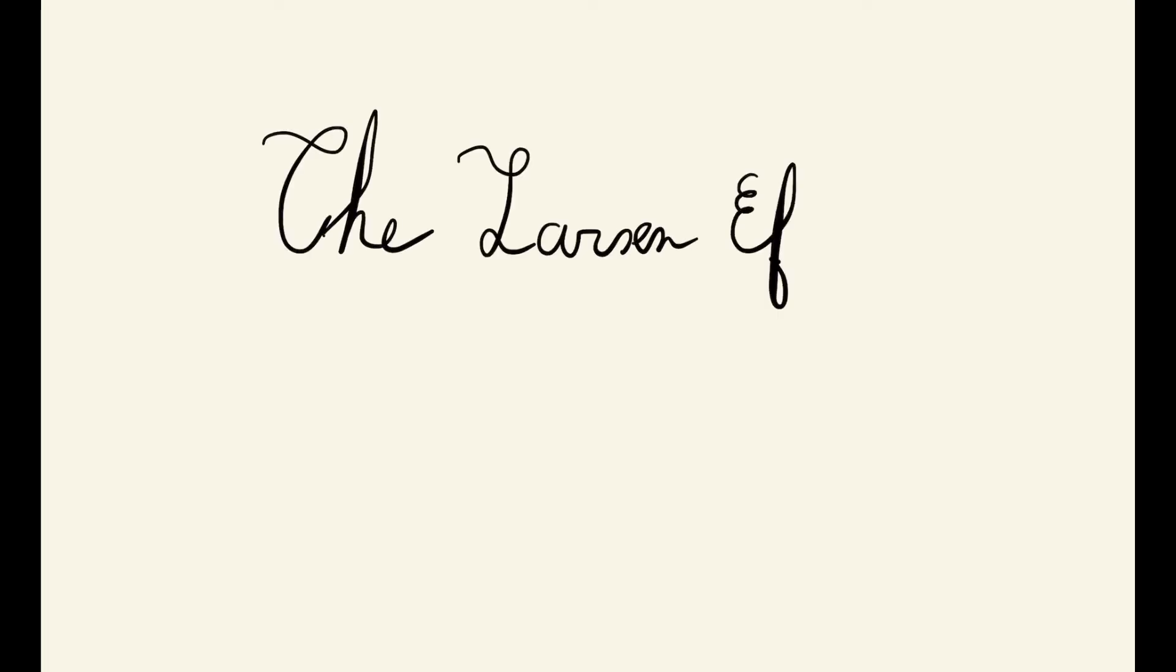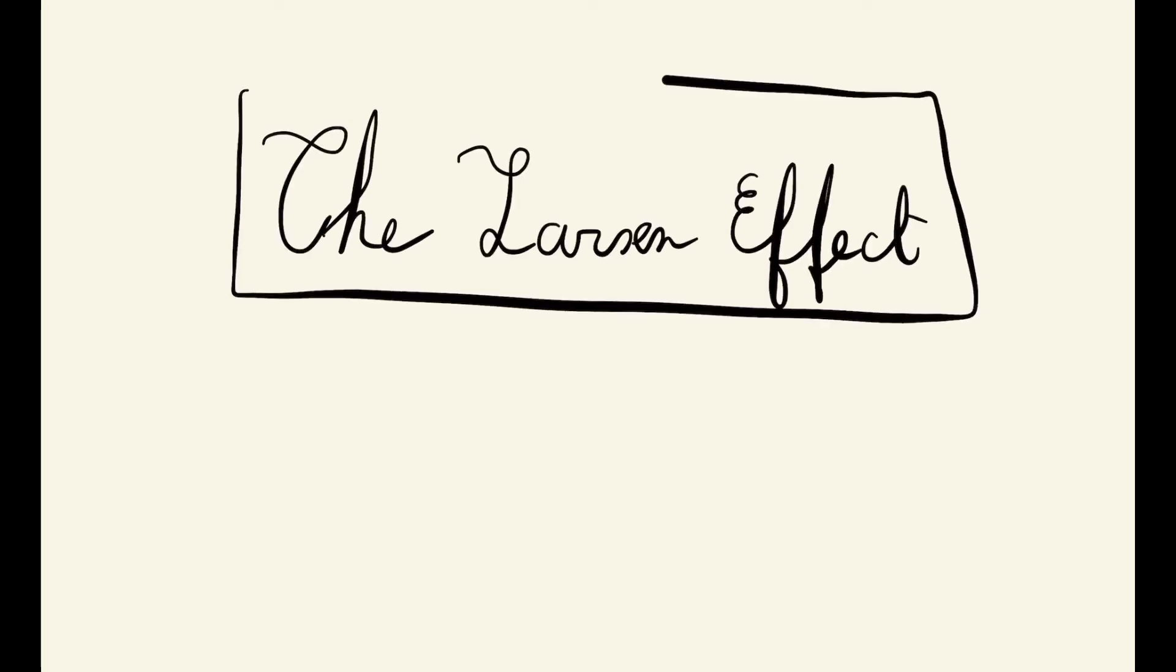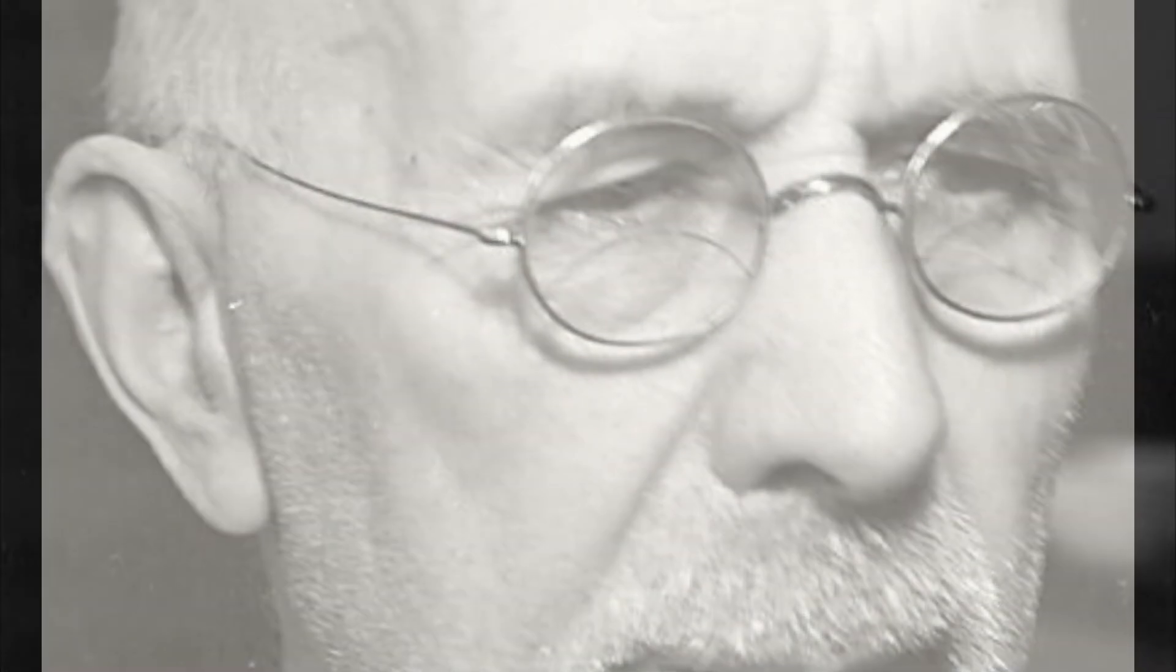Today we are going to introduce you to the Larsen effect. First of all, the Larsen effect or feedback effect is a physical sound phenomenon discovered by the Danish physicist Soren Larsen in the 20th century.